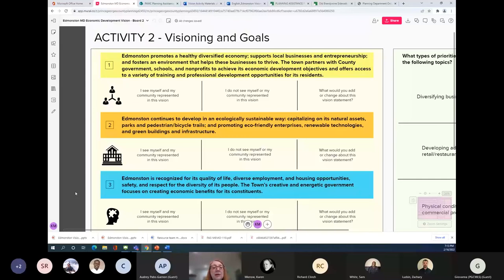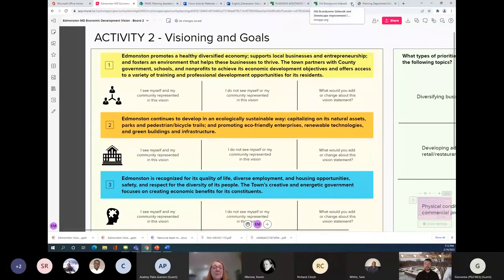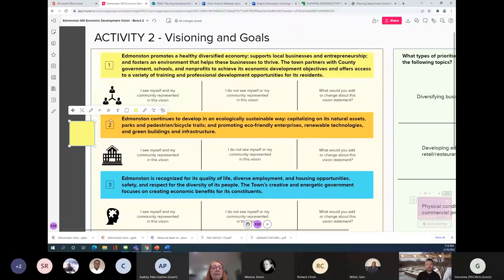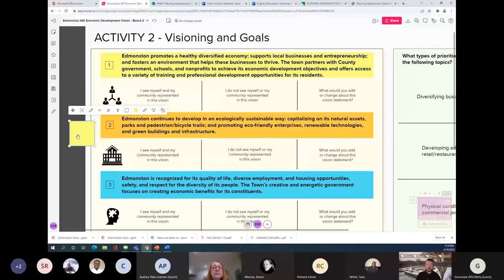This basically means we're encouraging different types of businesses including startups, there's a varied economy, strong businesses, and the government partners with other entities to supplement its resources. We'd like to know if you agree with this vision or what you would change about it. Please use the chat or raise your hand to come off mute and tell us what you think. What are the specific pieces — a diverse economy, local businesses, professional development — that you like or don't like?